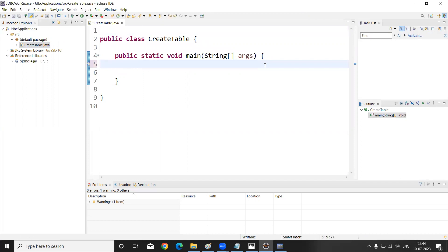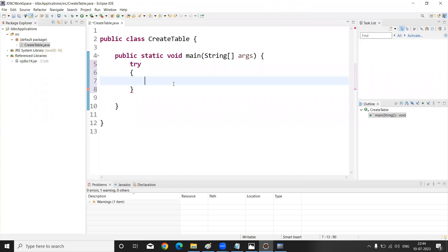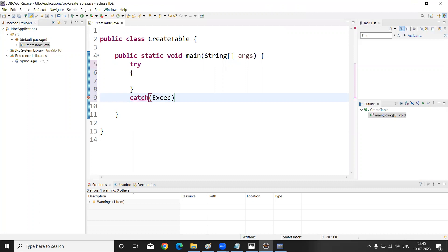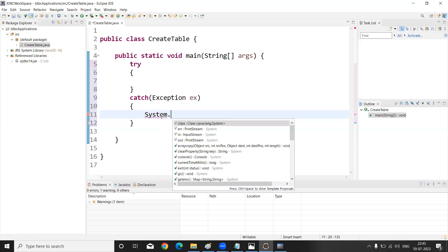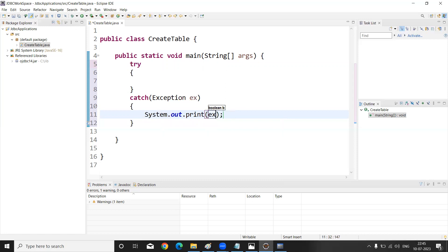To connect and execute SQL queries between a Java application and the database, we have five statements. These statements will be written inside a try-catch block because runtime errors can occur while performing database operations, and we handle those errors with the catch block.